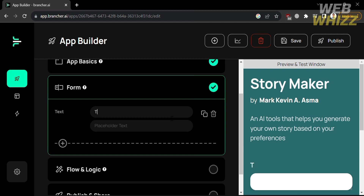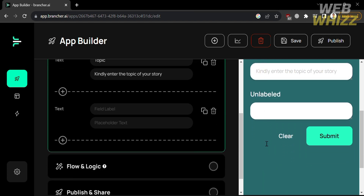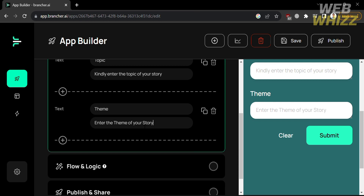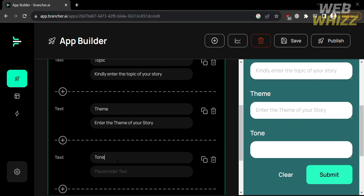The form fields are the parts where users are required to fill in information to use the application. For example, I'll enter 'Topic' as the field label and 'Kindly enter the topic of your story' as the placeholder text. To add another field, click the plus button below and choose from text, drop, tone, or multiple choice. I'll click Text and fill out the field label as 'Theme' and the placeholder as 'Enter the theme of your story.' You can continue adding fields using the same process.